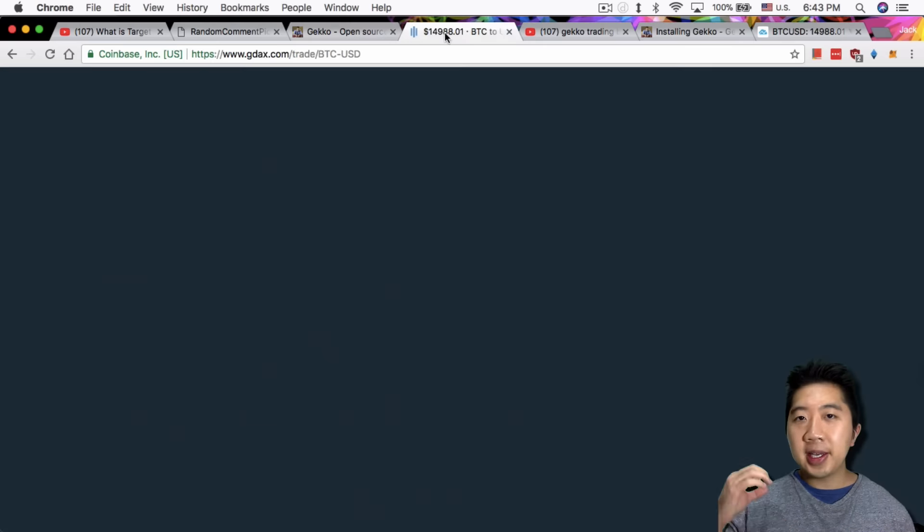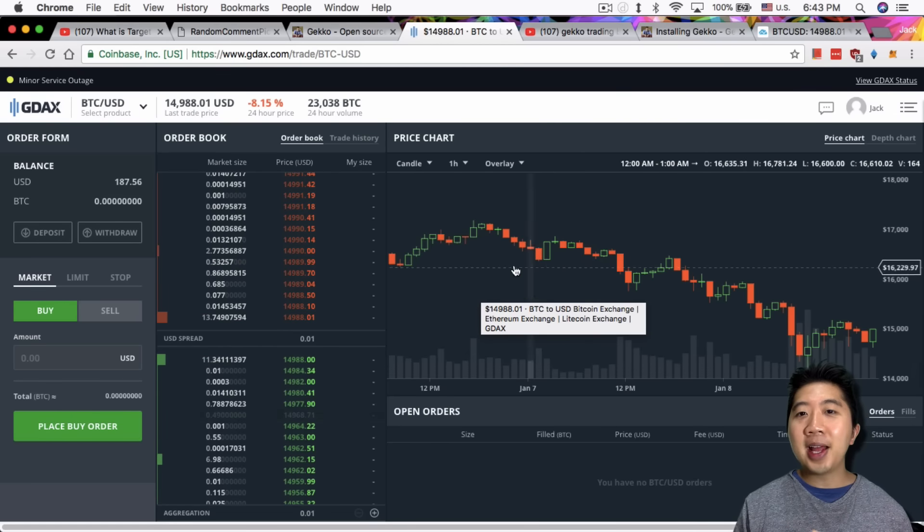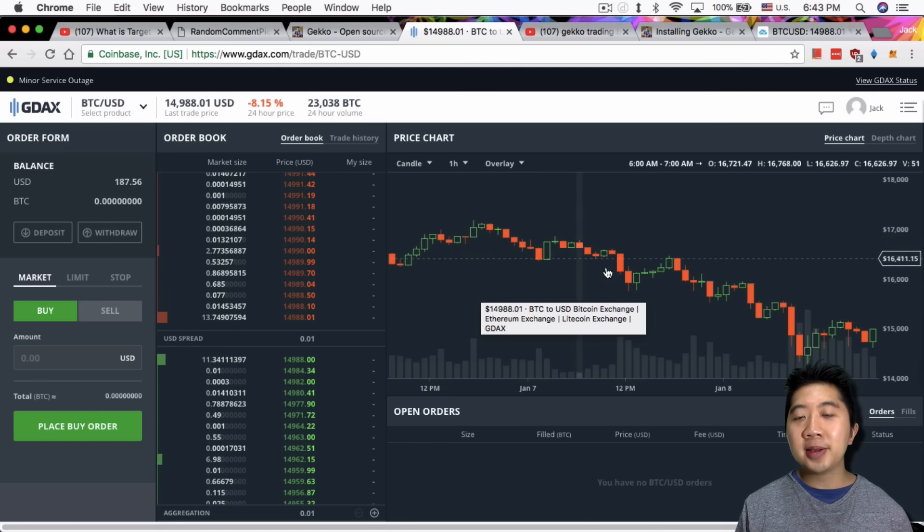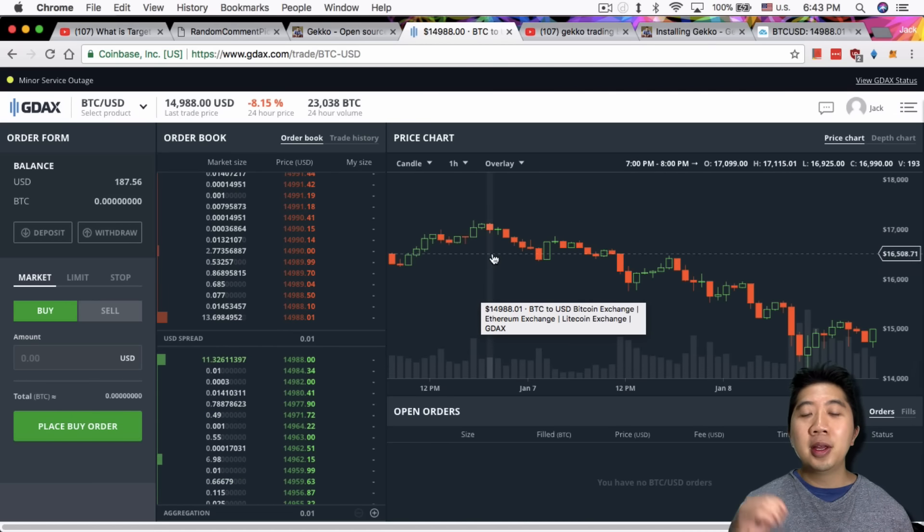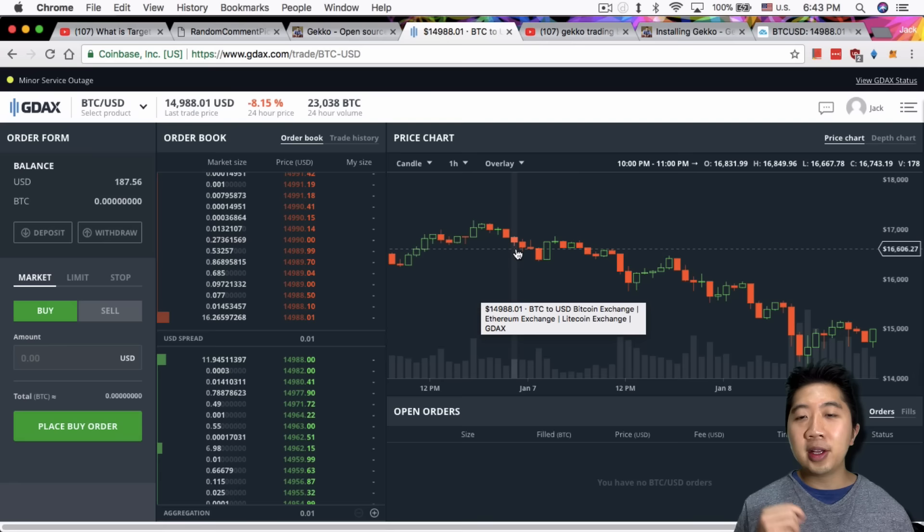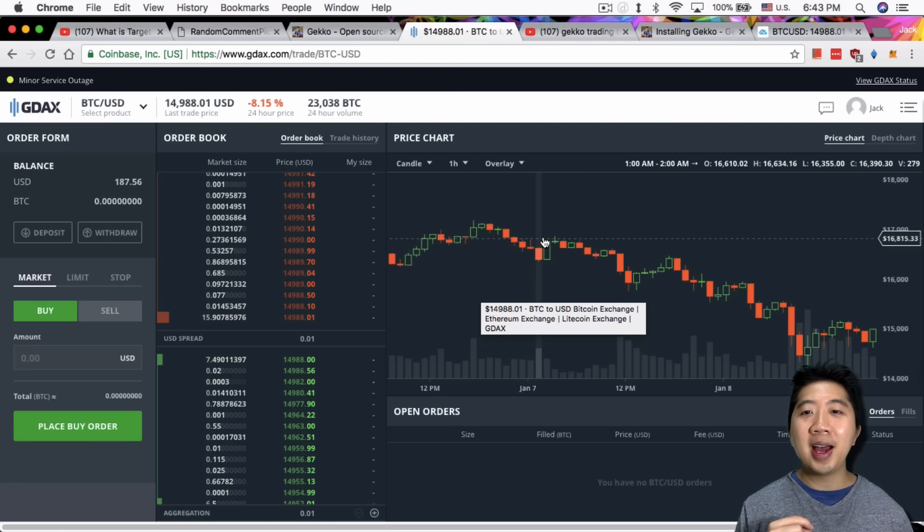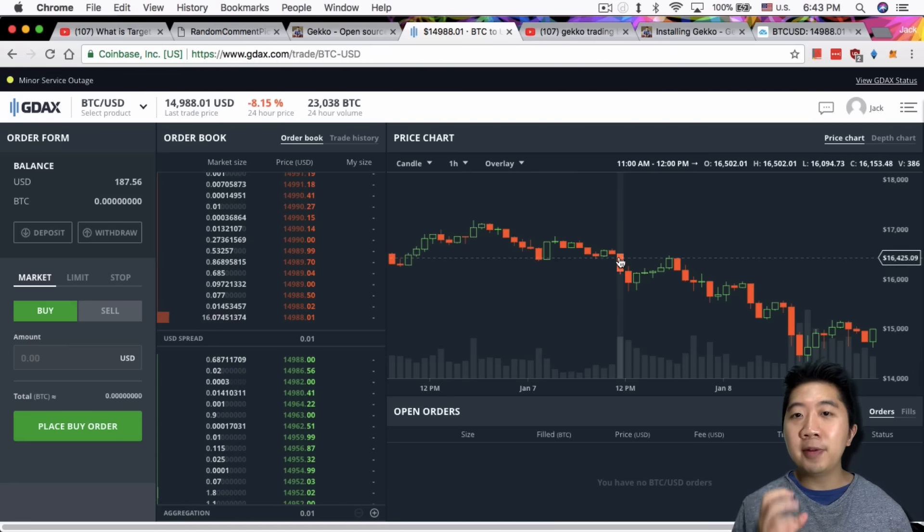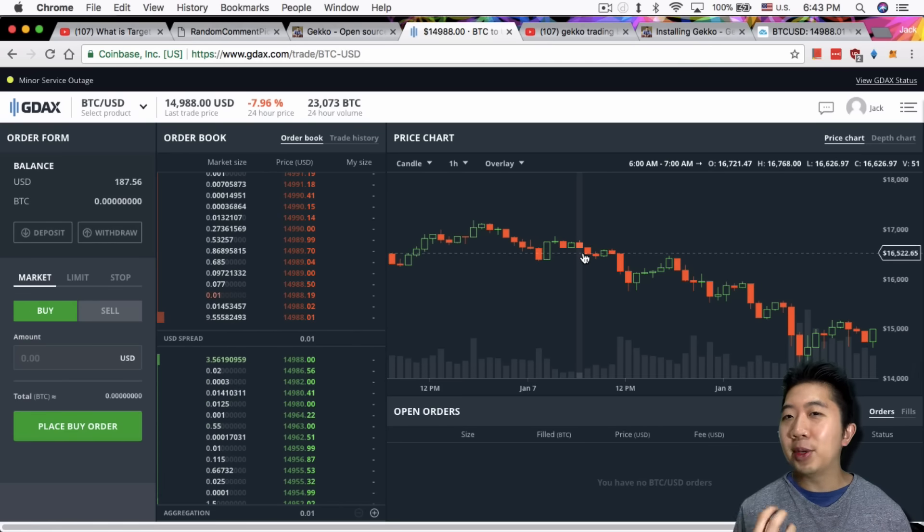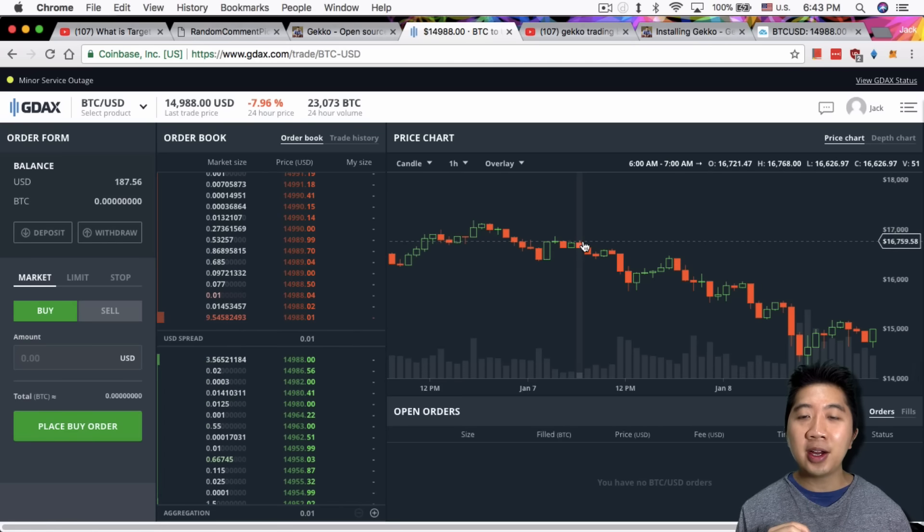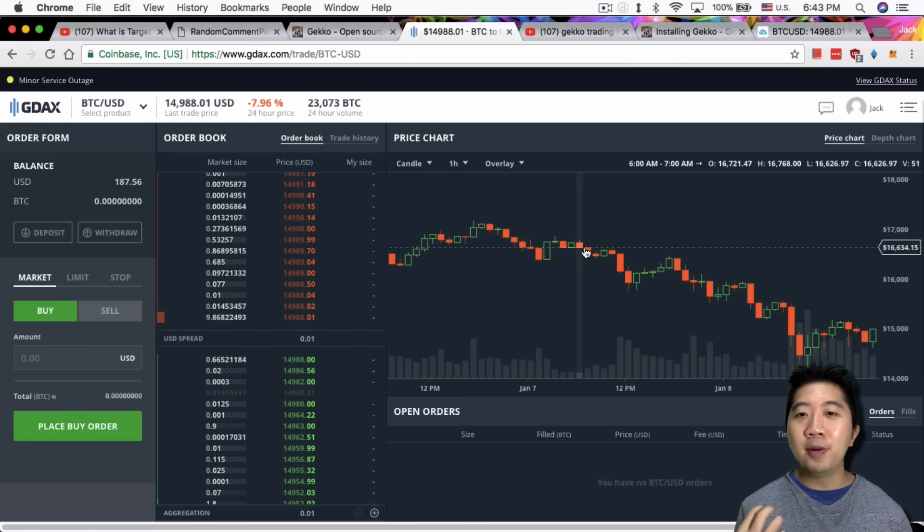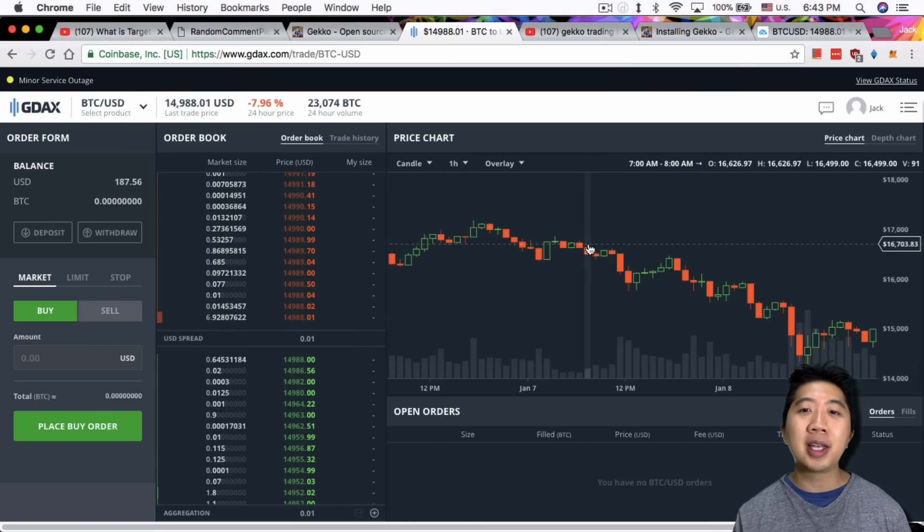As you can see from today's chart here, there's these downs and ups, downs and ups. So the idea of using a trading bot is to buy on the low, sell on the high, so on and so forth. It wouldn't do it every single time it moves. It depends on how much it moves. Like over here, it's probably not moving enough for it to actually react, depending on how sensitive you set your strategy to be.